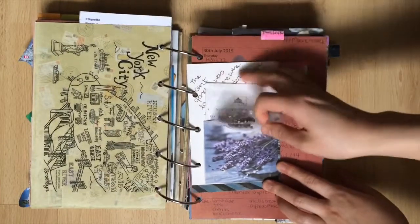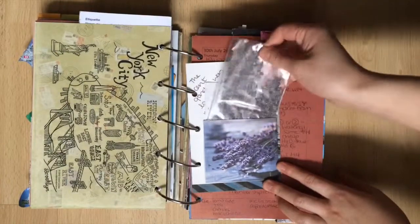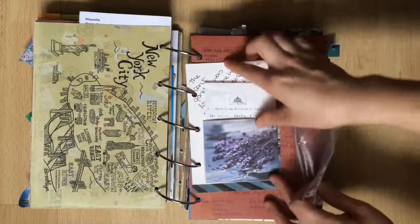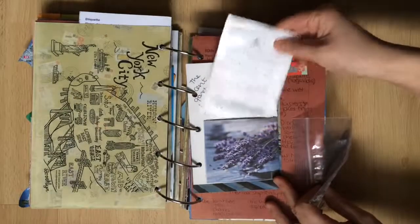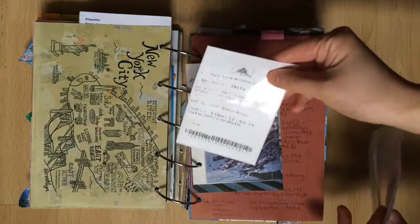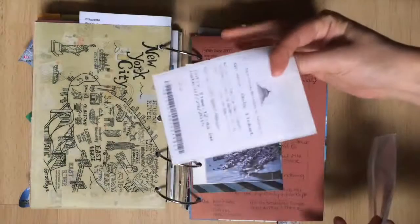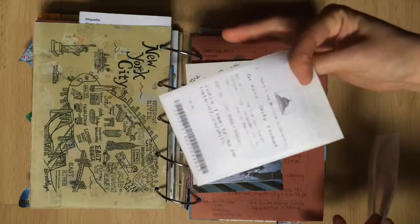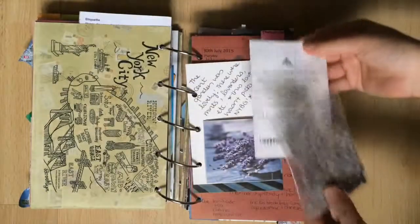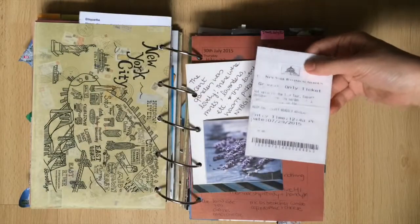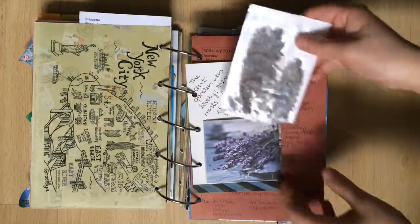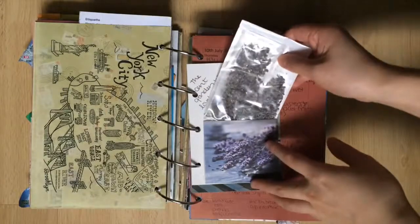On this side I have some lavender in a pouch. They had this scent garden at the New York Botanical Gardens which was so freaking amazing. This lavender wasn't from there. It's actually from my home supply but I wanted to keep it in there for the smell.